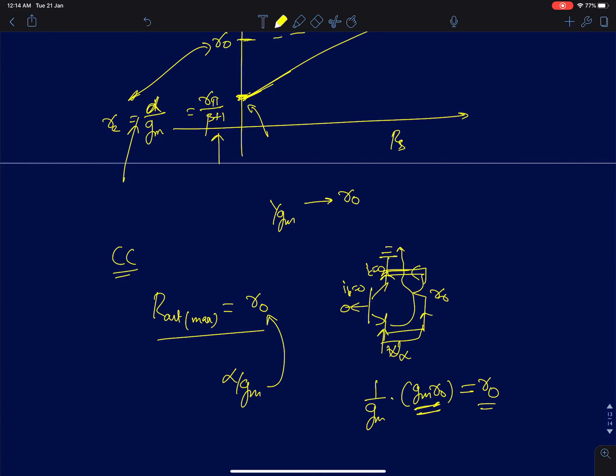In the next lecture I will wind up the common collector discussion. More or less we have finished simple single-stage amplifiers. We haven't considered emitter degeneration yet — I will discuss emitter or source degeneration in the coming lectures.